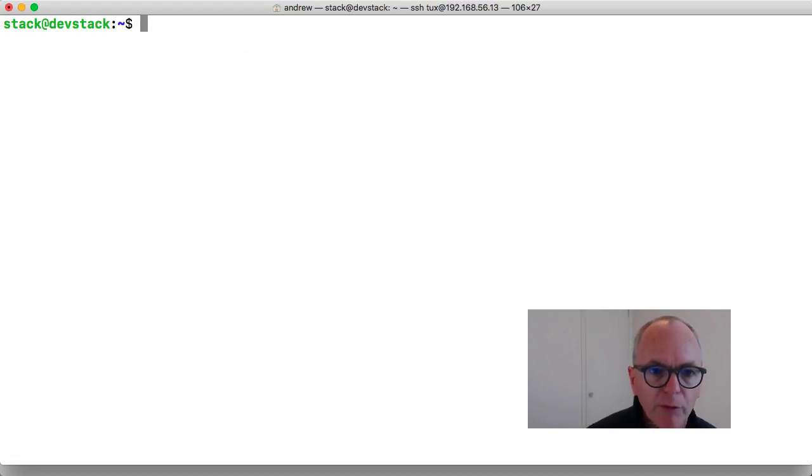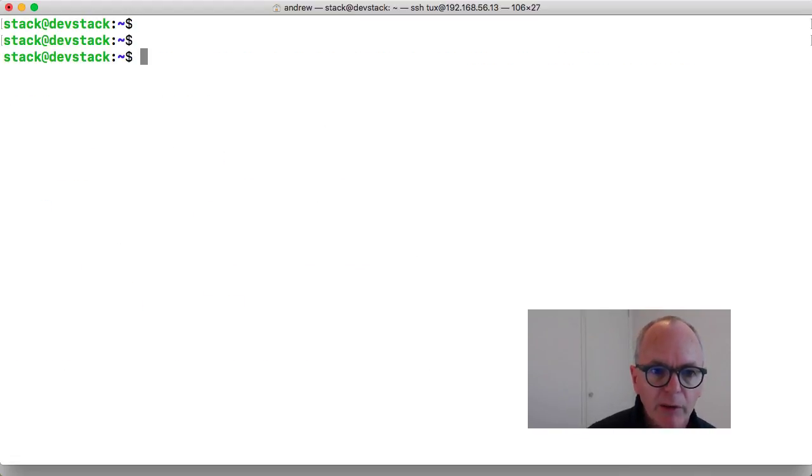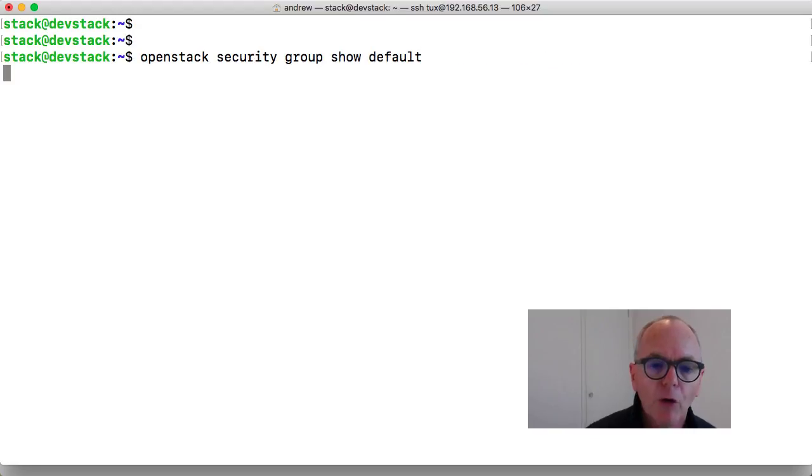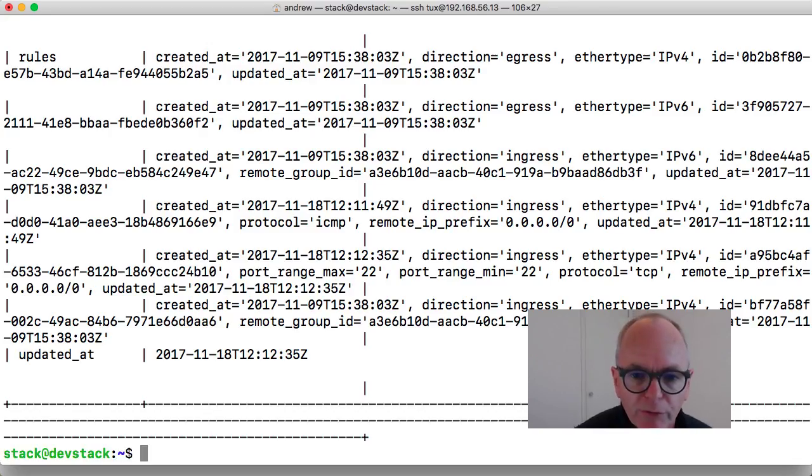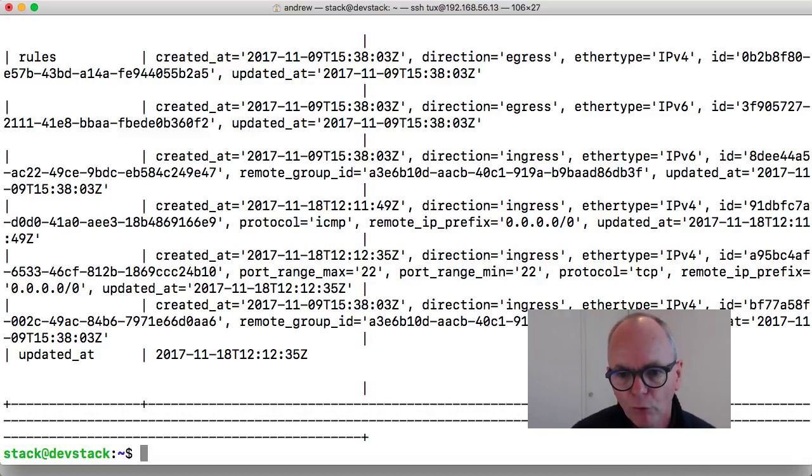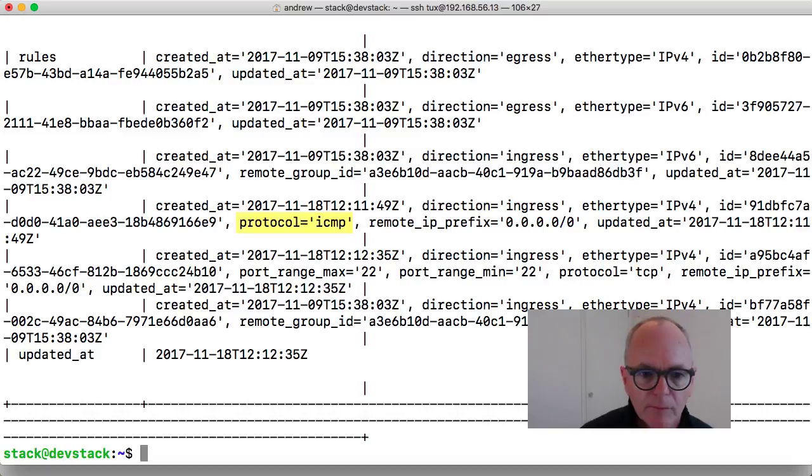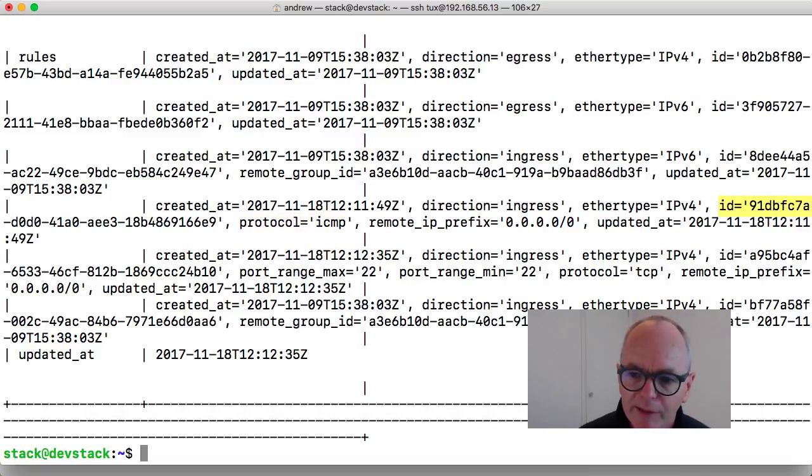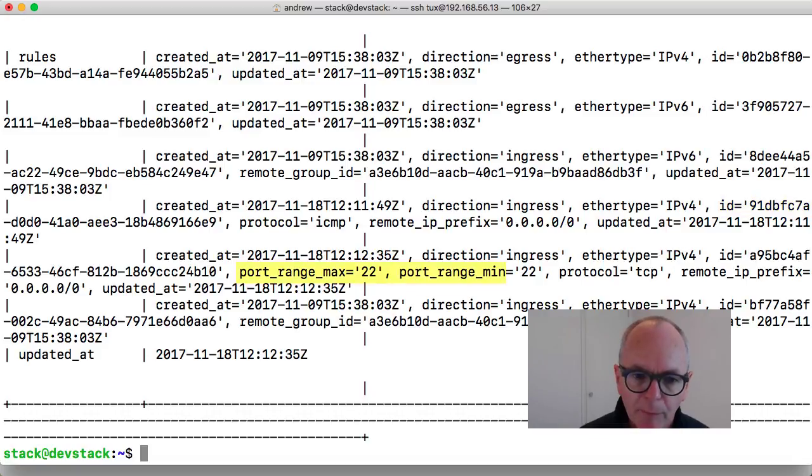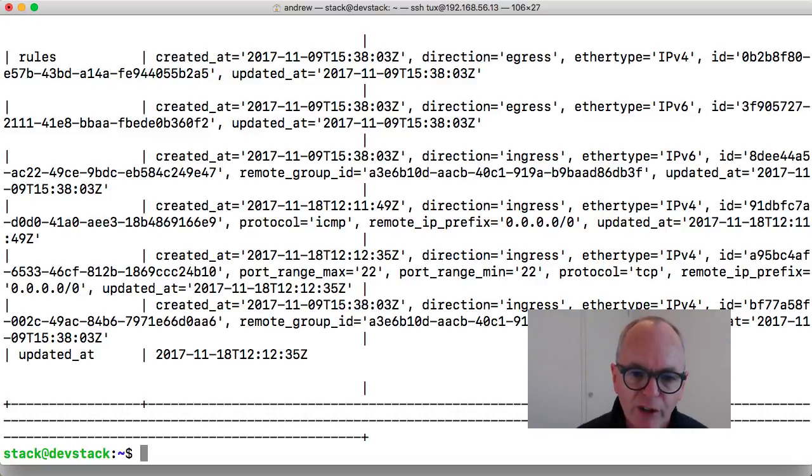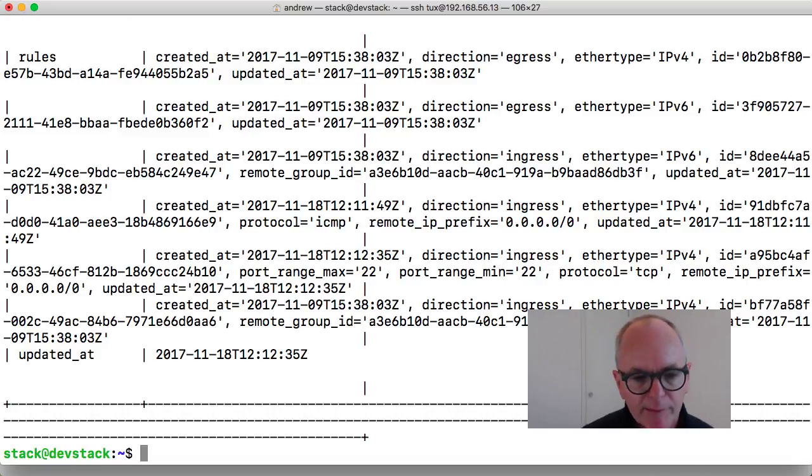Now when I go through and just take a look, if I up arrow key go back and look at the group show default. We can go through and start seeing the rules that we have added in. So we can see the ICMP rule and again the ID shows. And then below this we have our SSH rule and again the ID for that.